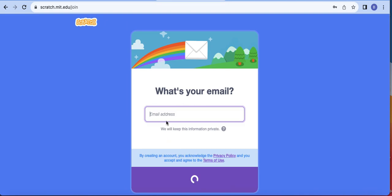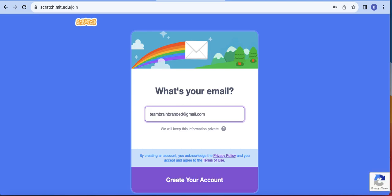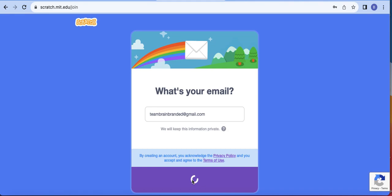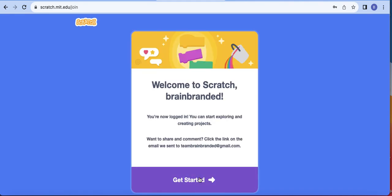Then I need to enter my email. As I said in my video, you will need to confirm that email — but if your mom keeps an email for you, she can always help you confirm it. It's good to actually keep an email so when they grow older you can just give them the account. So I'll click 'Create your account' and then 'Get started.' Welcome to Scratch, Brain Branded! I already got a confirmation email.